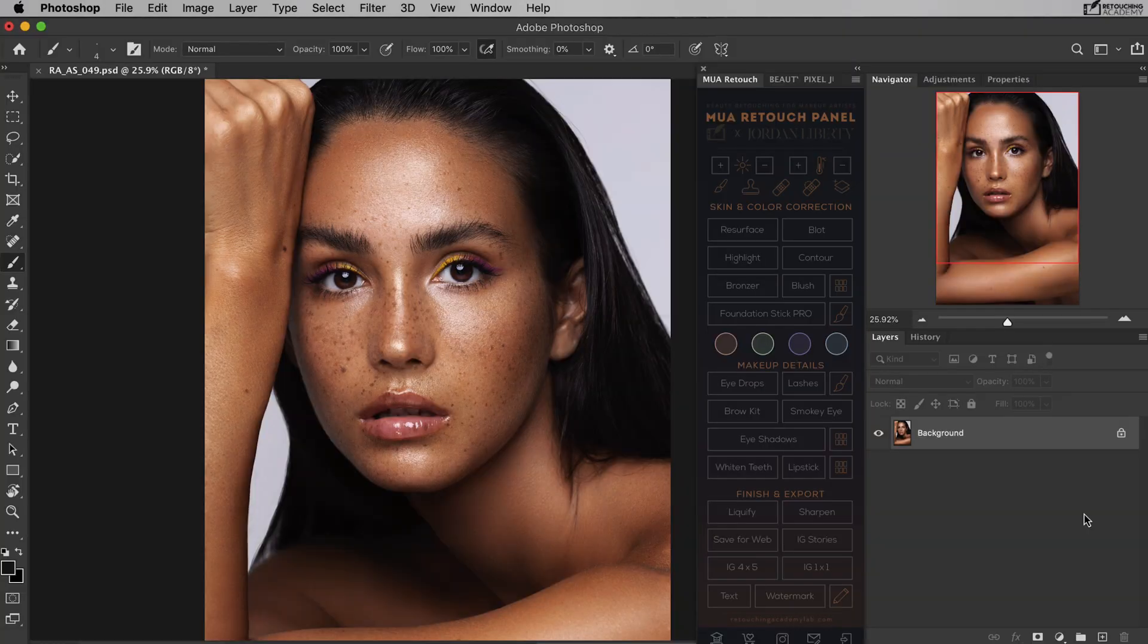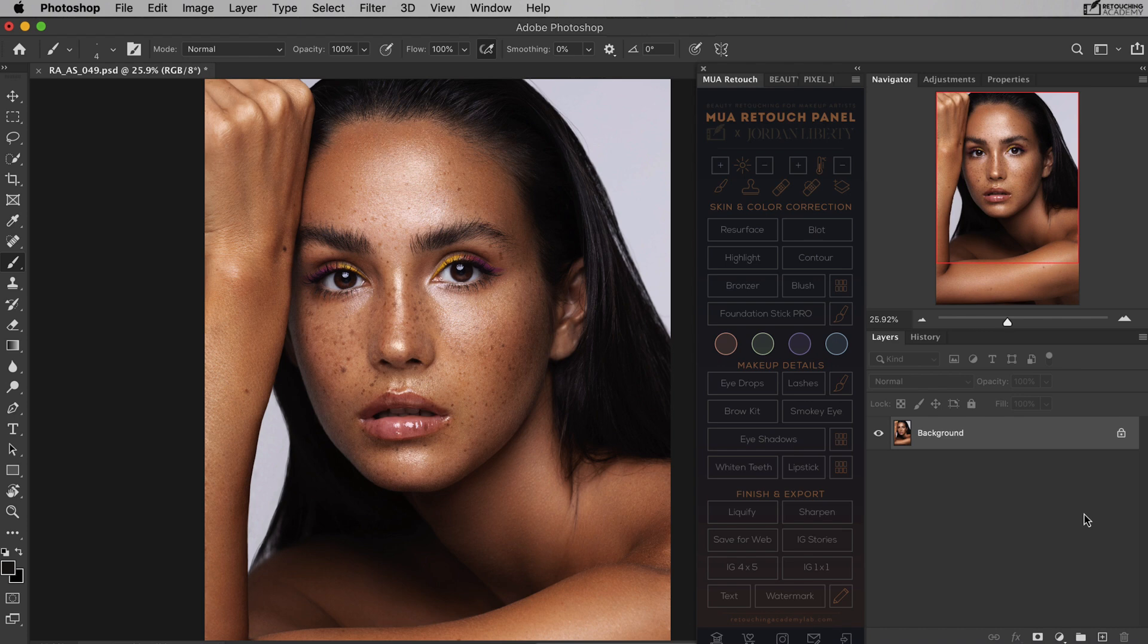Retouching might be very time consuming, so let's get into the habit of optimizing our settings and workflow to work as efficiently as possible. So, to reprogram the keyboard shortcuts for the brush size adjustments,